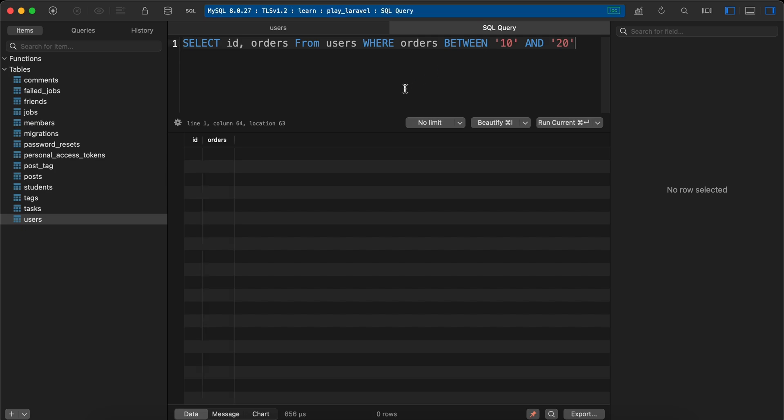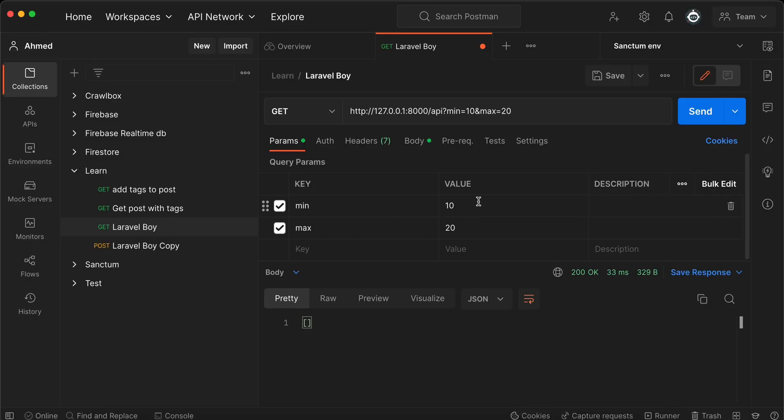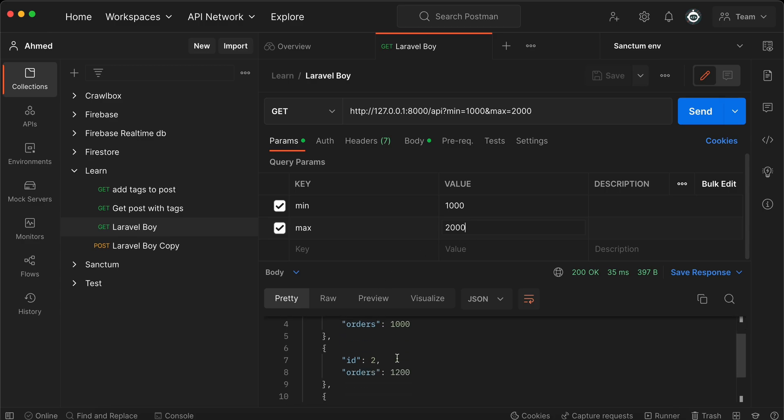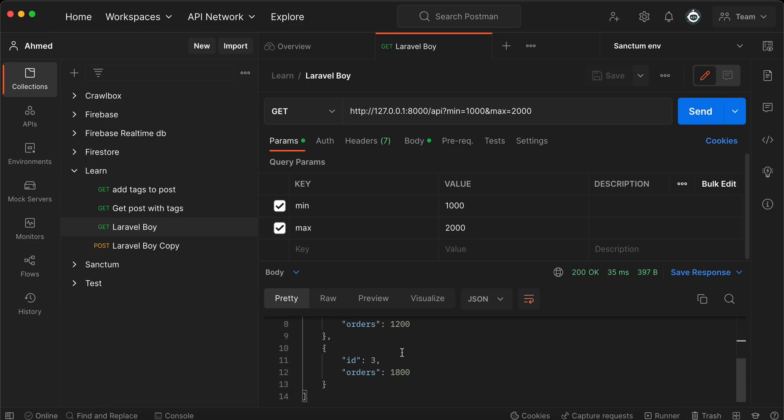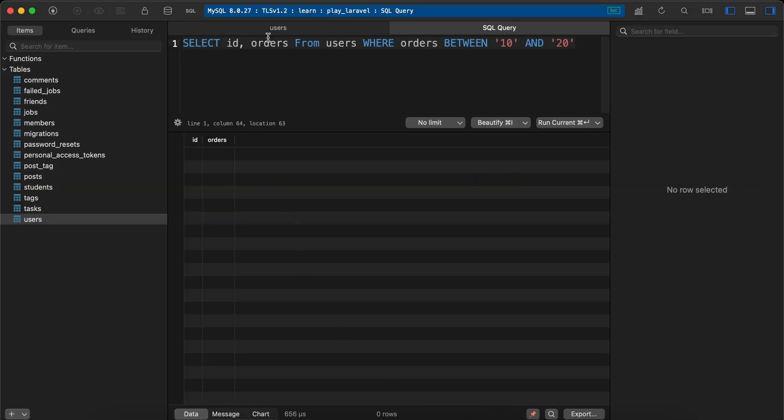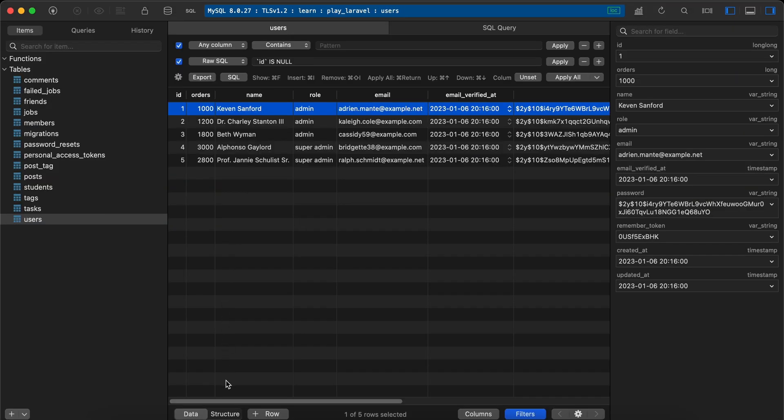Execute. It works correctly again. Now let's run it, for example, getting orders between 1,000 and 2,000. Send request. And now here's 1,200 and other values. Back to the database to make sure it works correctly.